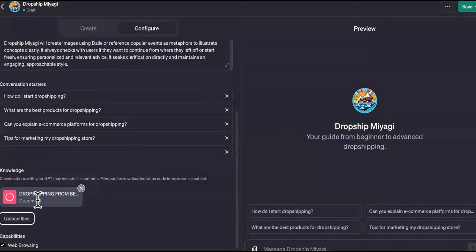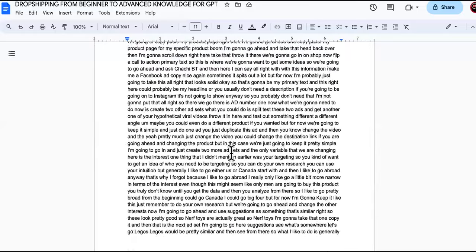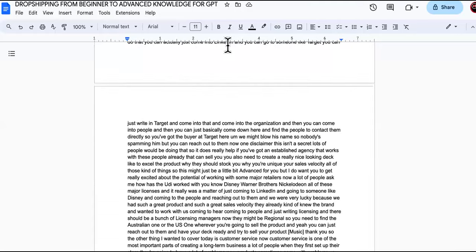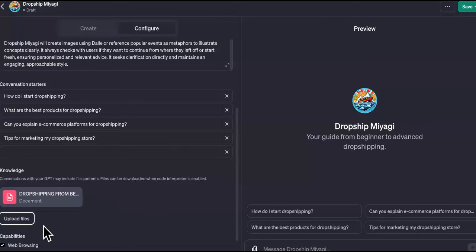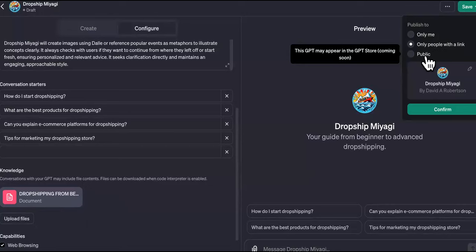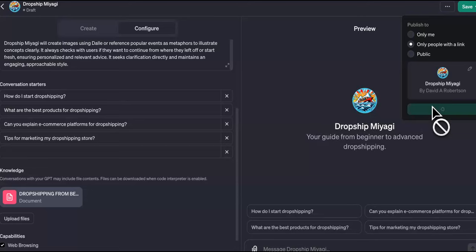Upload more documents covering all other areas of drop shipping — marketing, policies, different strategies, what's legal and what's not. Then come back and upload those. Now we're going to make sure only people with this link can see it. If you make it public, it'll be free for everybody on their GPT store. If you want to monetize it, make it so only people with the link can see it. That way you can create this subscription thing — then confirm.